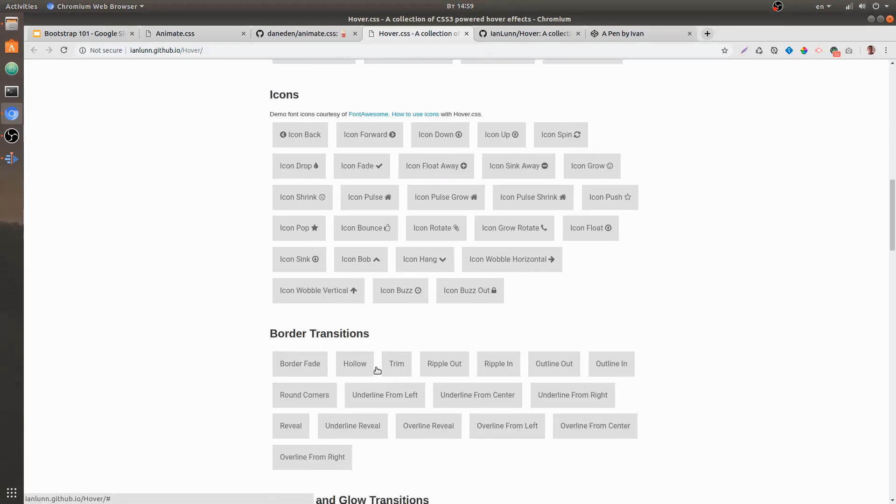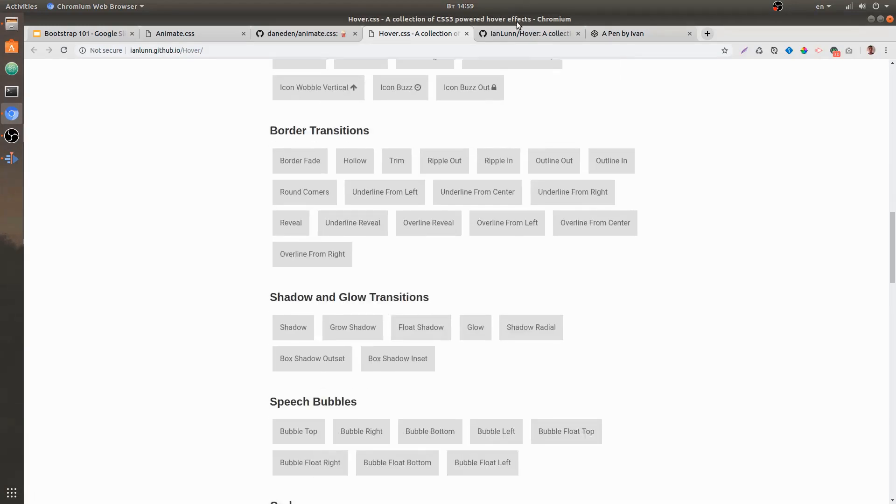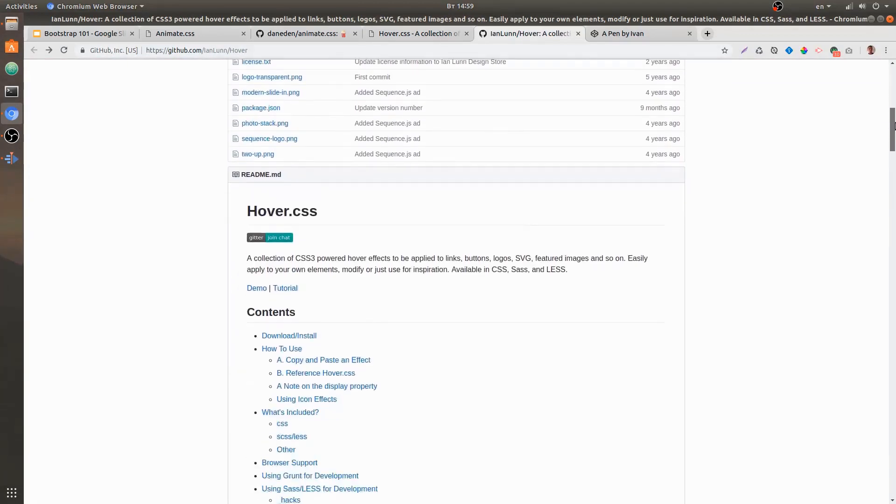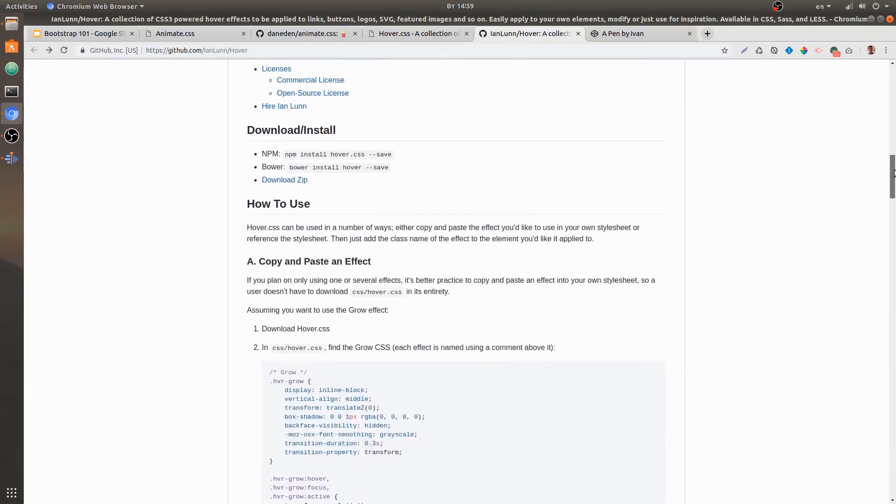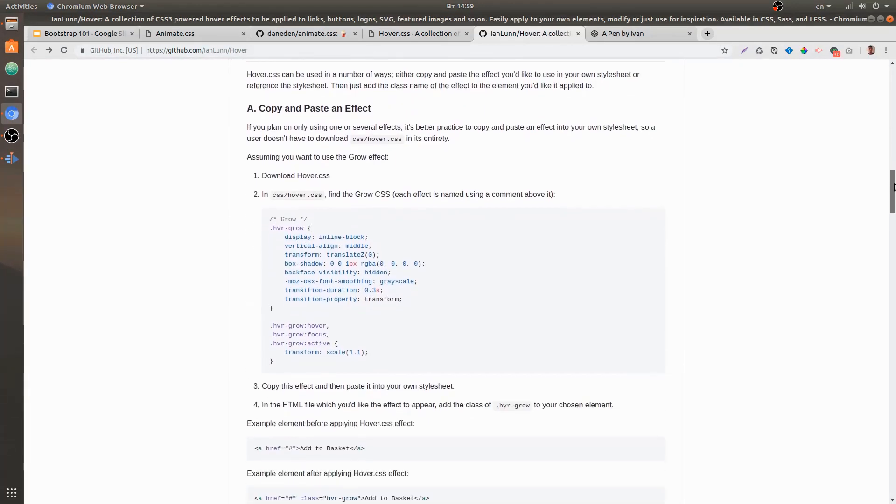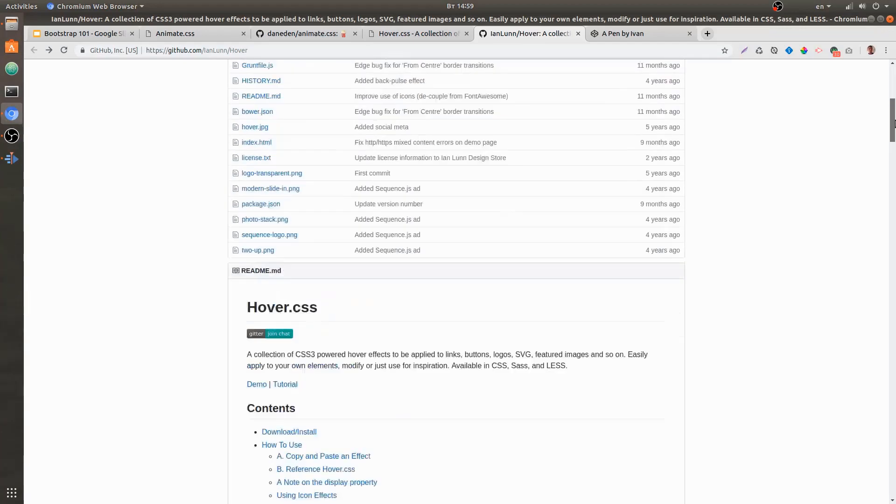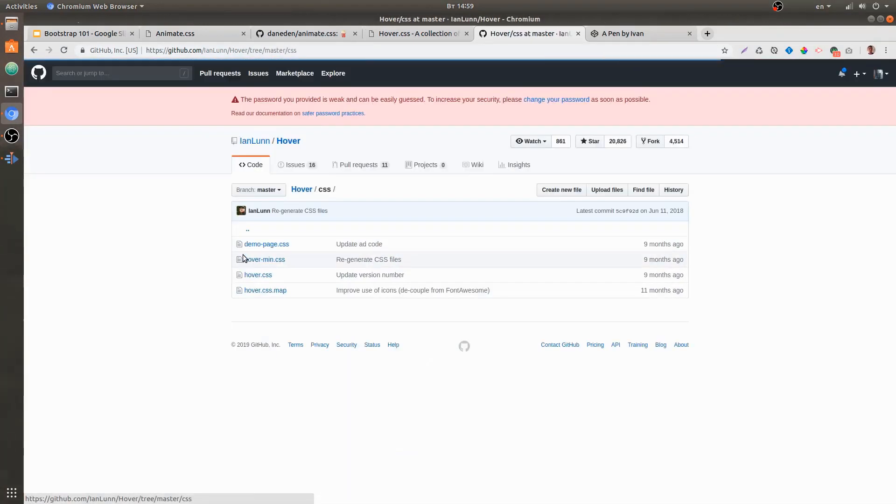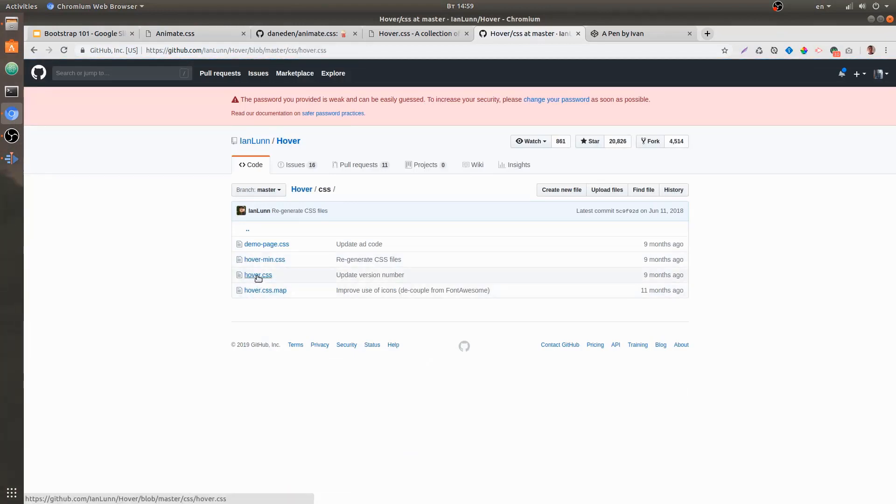If we go to their GitHub page and scroll down to this section, we can see that the author suggests us to copy whatever hover style we like and add it to our style sheet. To do that, you can go to the CSS folder, click on hover.css,